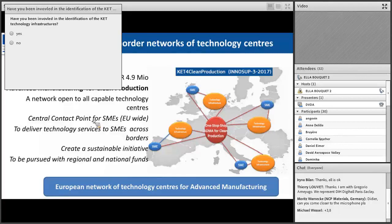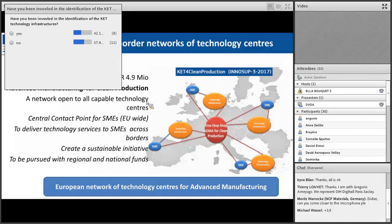You still have a few seconds to answer. Thank you. So it is more or less spread out — 50% of you have been involved, and 50% of you have not.